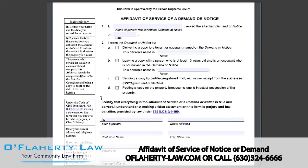Service requirements may be different if required by the lease or local landlord-tenant law or subsidized housing programs. If you need more information on how to serve papers based on any of those, you may want to speak with a lawyer.